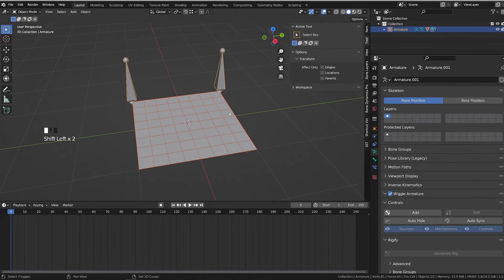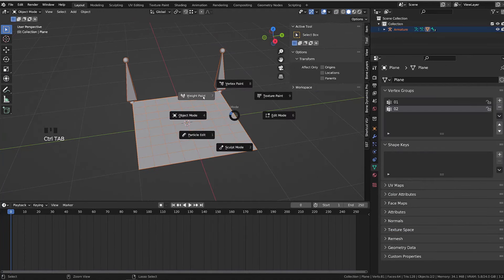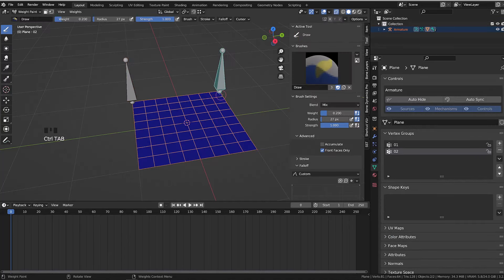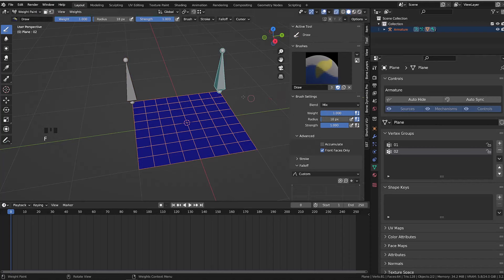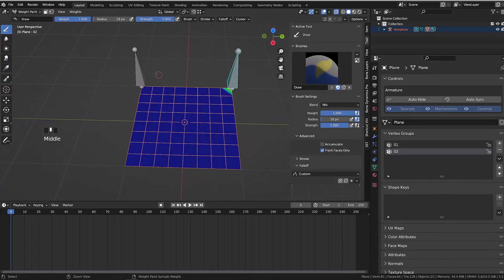I will first select the armature, then the object, press Ctrl Tab and switch to weight paint mode. I will simply give an influence or weight of one for each of the vertices the bones are overlapping.